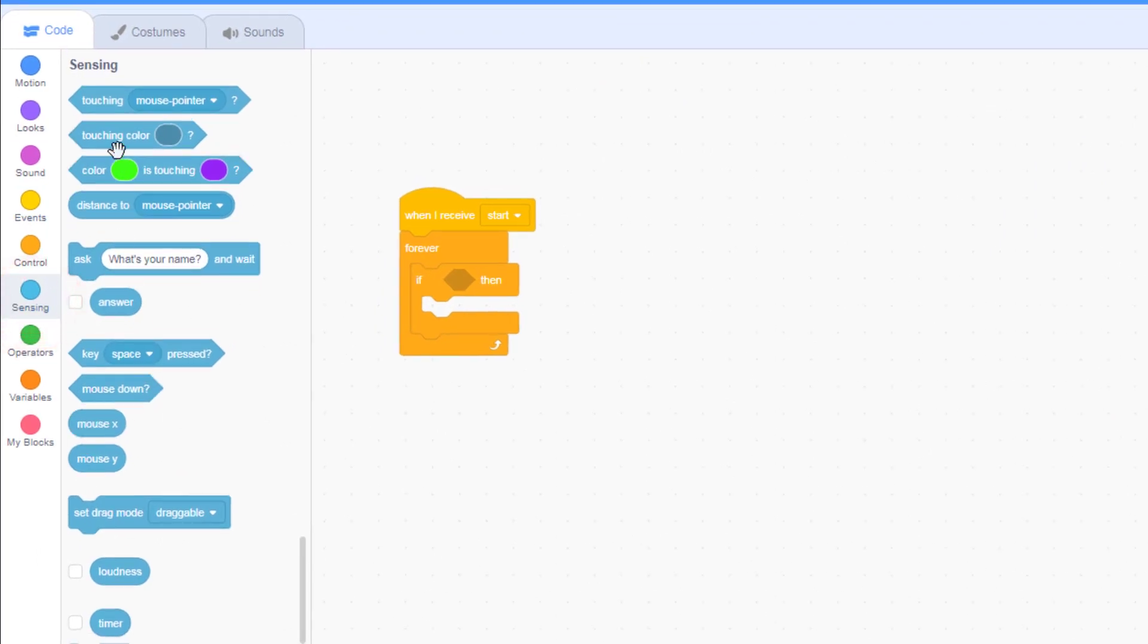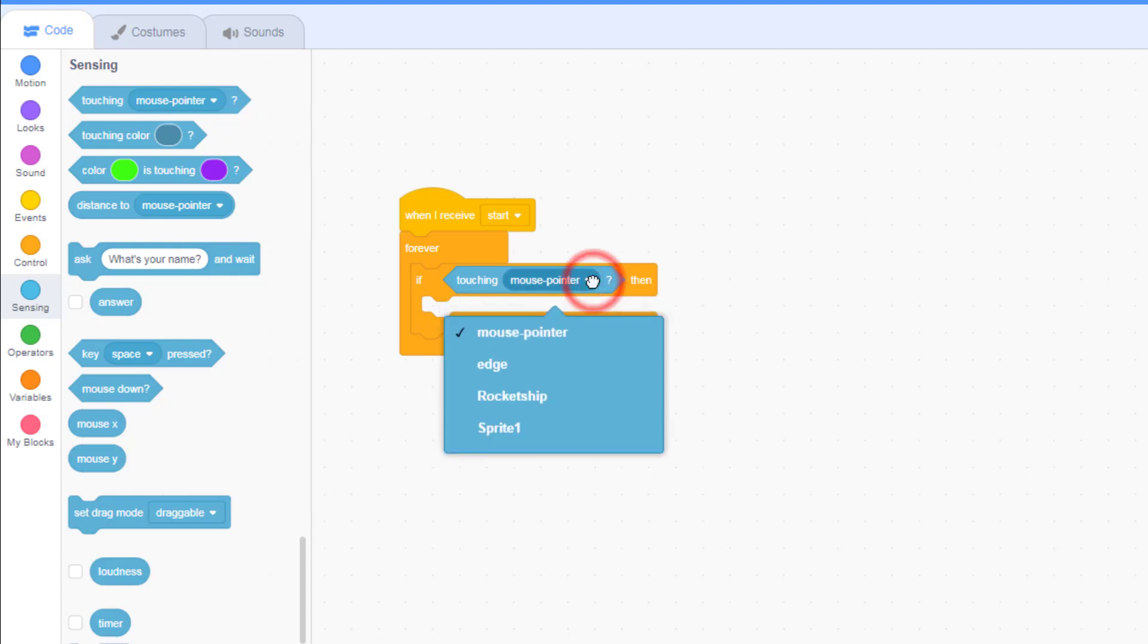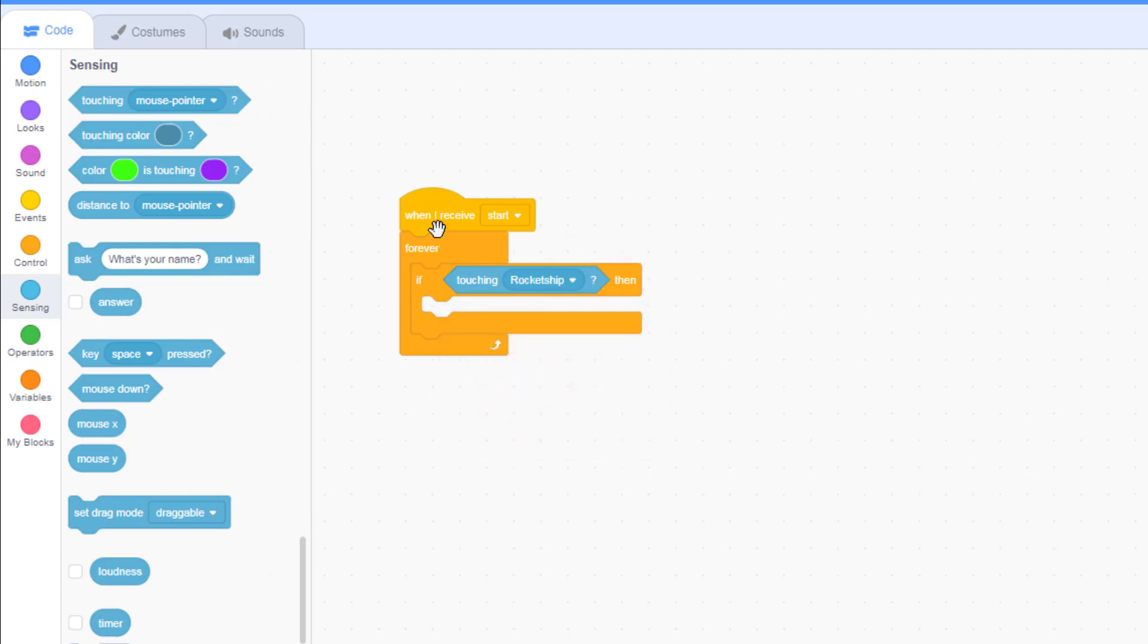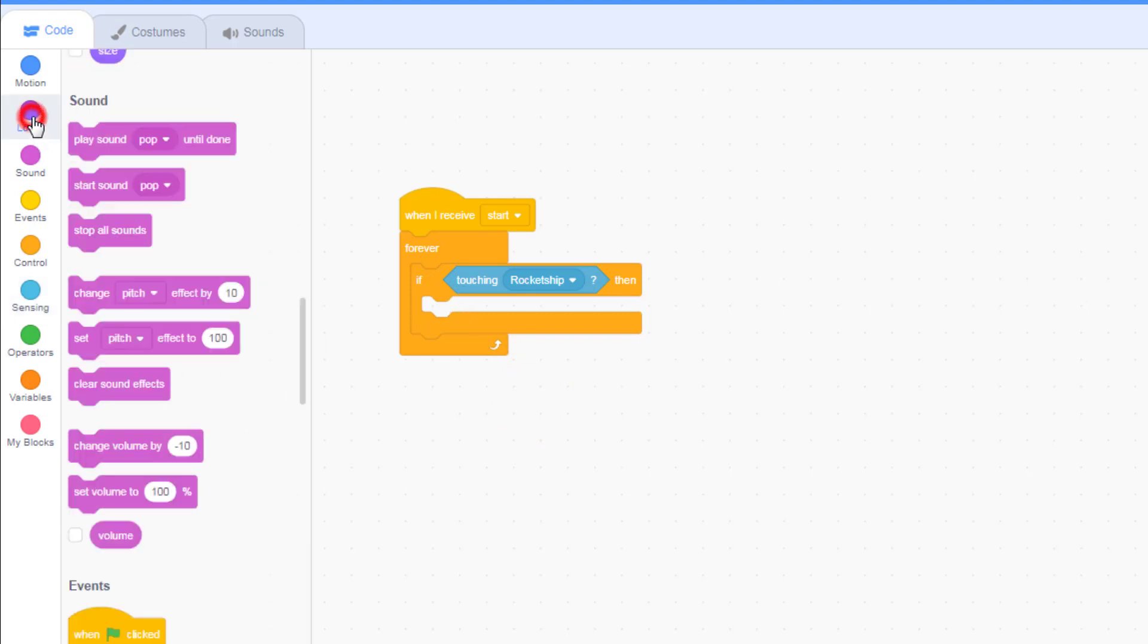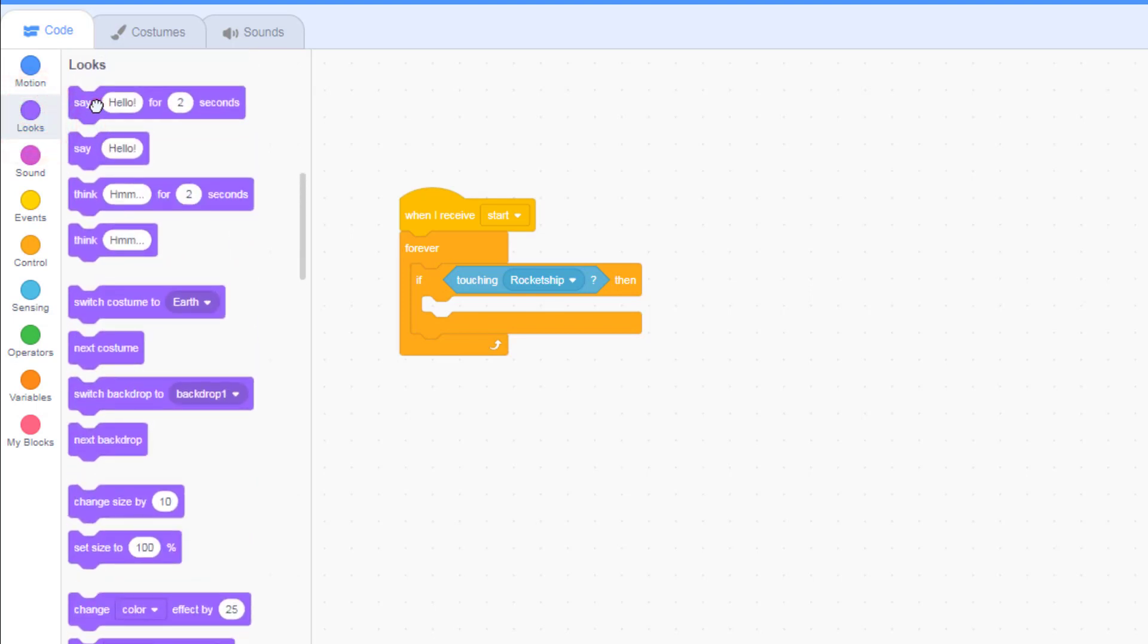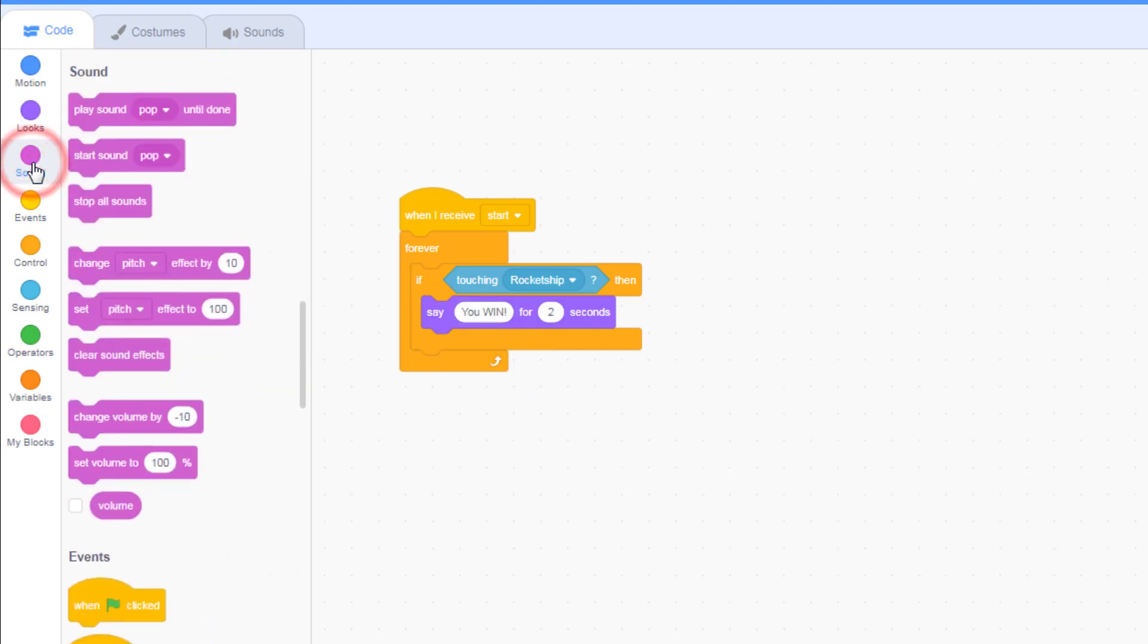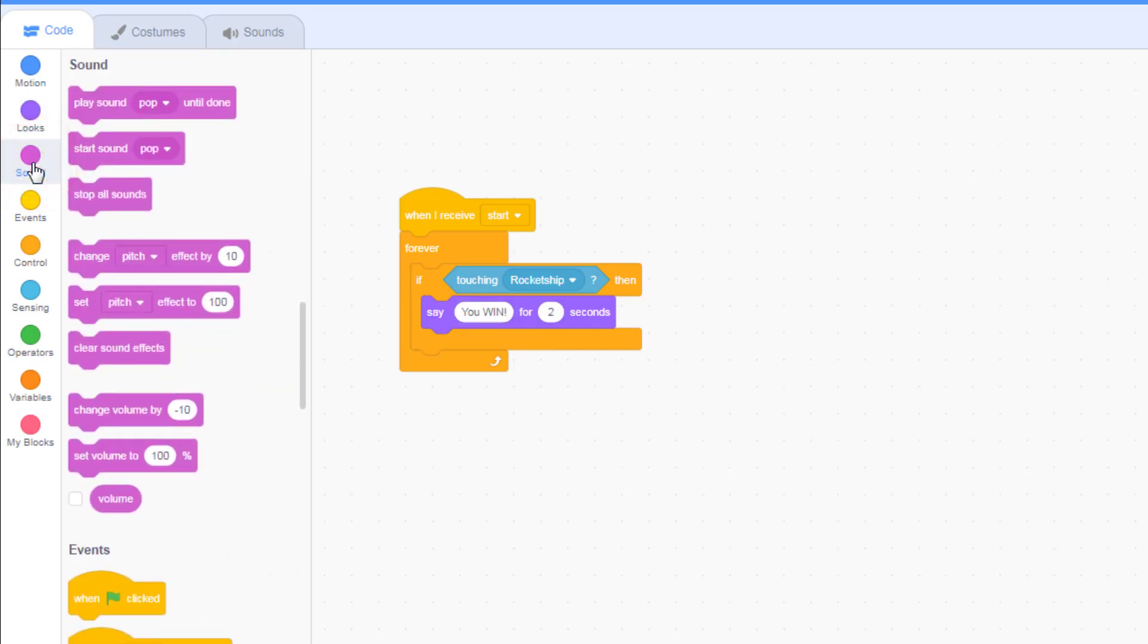We want to know if the spaceship is touching the earth. So simply grab the 'touching mouse pointer' and drop it in the box and change it so it has the rocket ship selected. So when start happens, if it touches the rocket ship, we need to make it shoot a message where it says 'you win'.